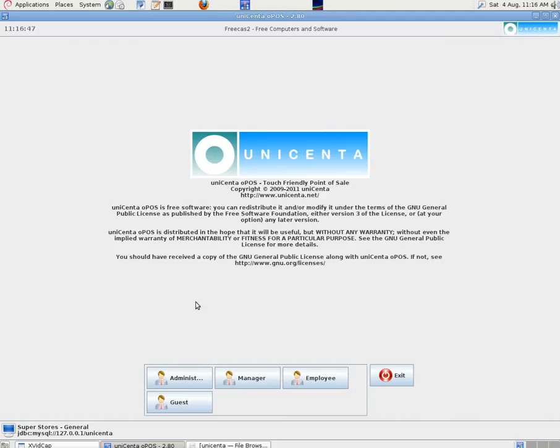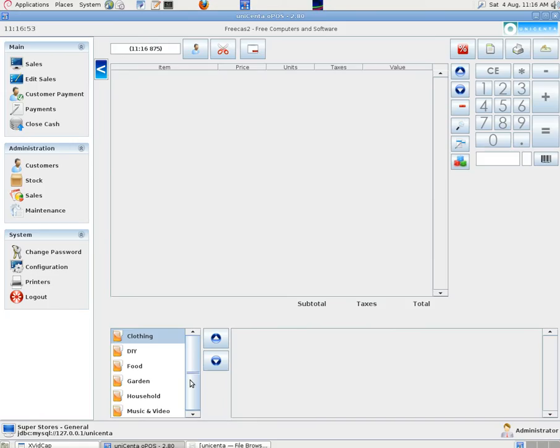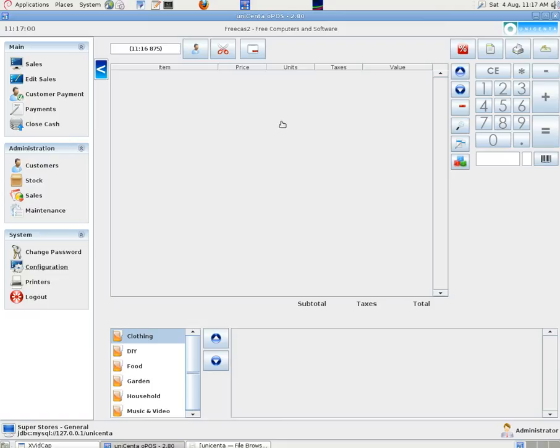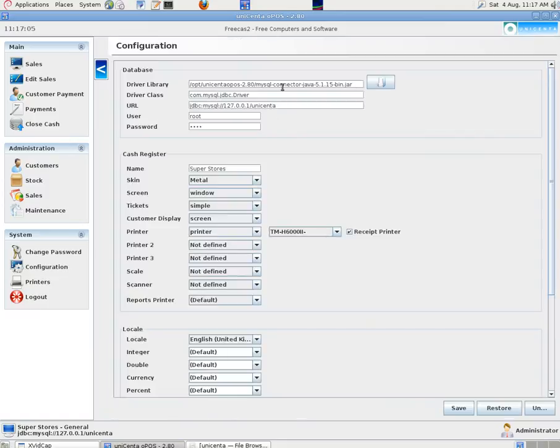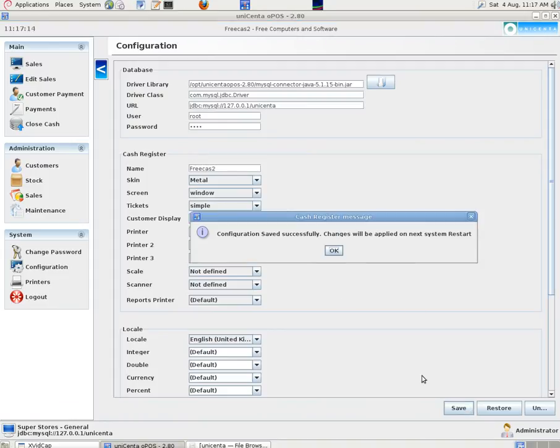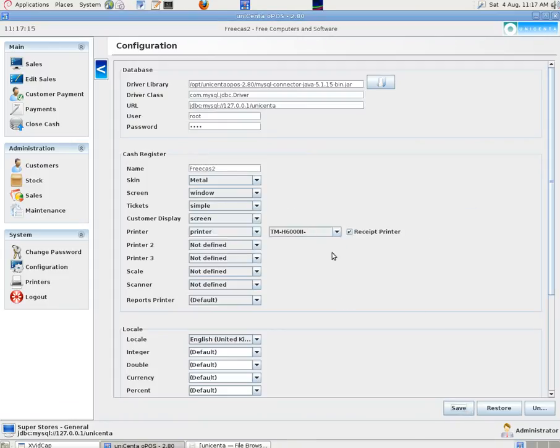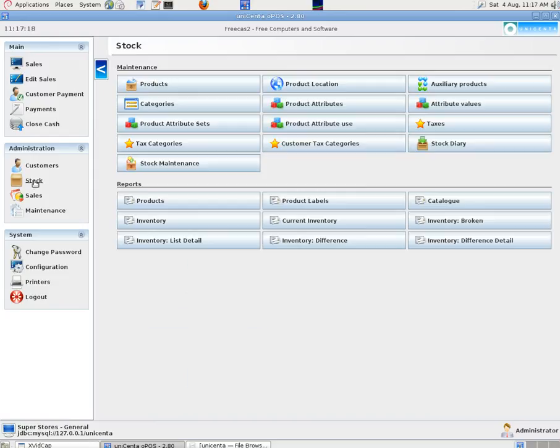So when we first installed this we clicked here on administration. We went to configuration and then we put in the database details. The cash register name can be changed if we want. So we just put FreeCas2 in there and save it. And it says that would work next time we log on, next time we open the program.